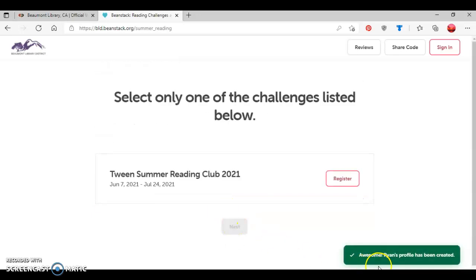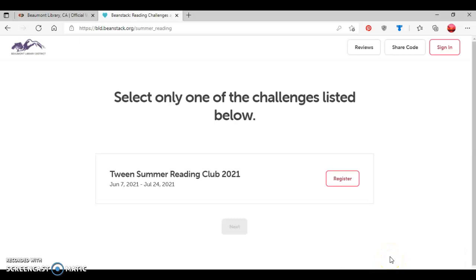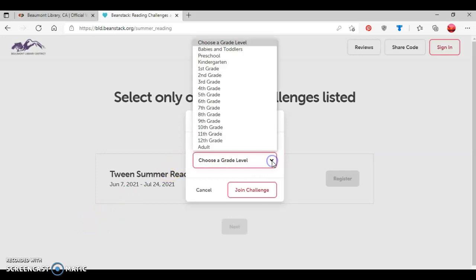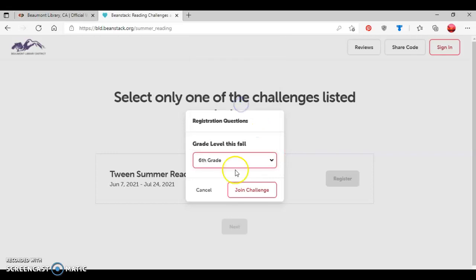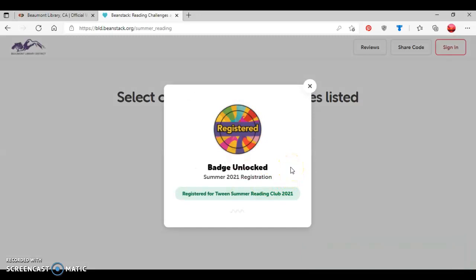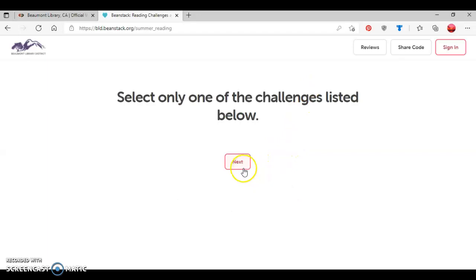And so as you can see, at the bottom right here, Ryan's account has been created. And now based on the age level that I provided, it's bringing up the challenge that's available for him to register for. So I'm going to select register like so. So as you can see here, it gives you the option to add a grade level this fall. So we'll say sixth grade. And then it gives the option to either join a challenge or cancel. So I'm going to click join a challenge. And so now you see, since Ryan's joined a challenge, now unlocked a summer reading badge for the Teen Tweens Summer Reading Club. So now I'm going to press next.